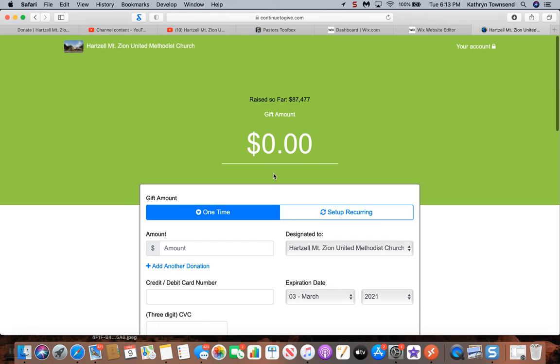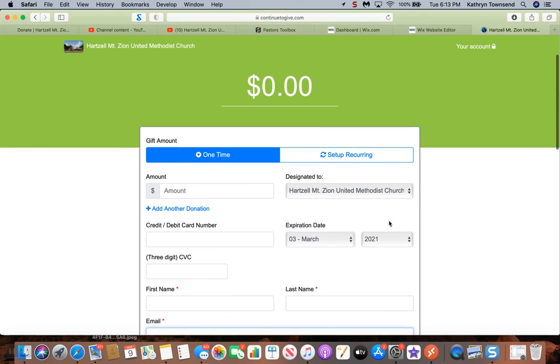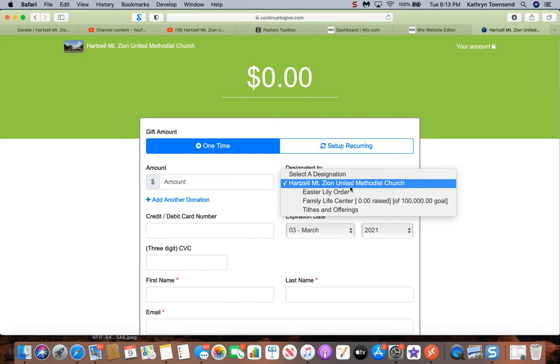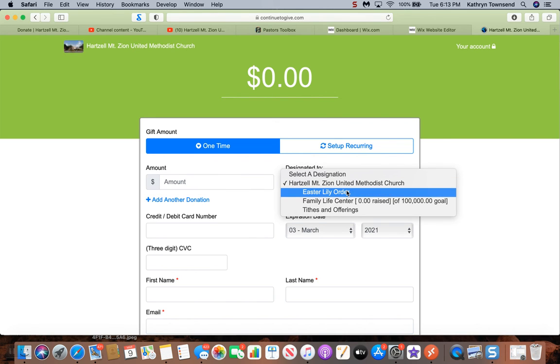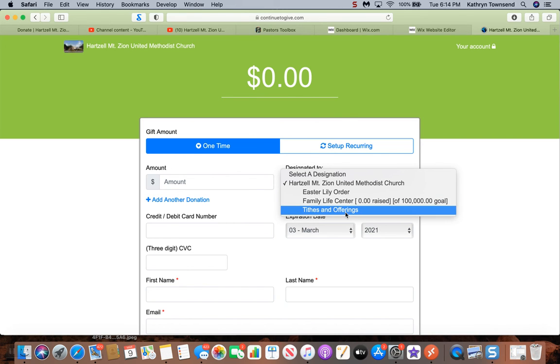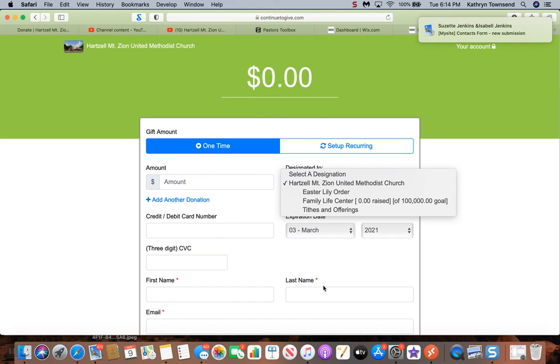But I'll show you real quick. You can select Hartzell Mount Zion if you don't care where the money goes. For the Easter Lily order, click that. If you want the money to go to the Family Life Center, click that. If you want tithes and offerings, click that button.